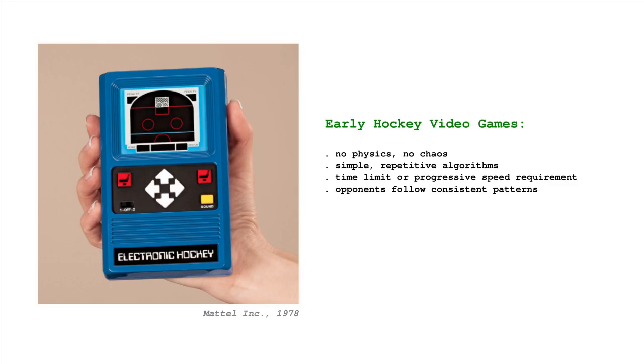Here's where I'm starting from. We have the handheld game from 1978 that was the first electronic hockey game that I remember. It didn't have any AI in it whatsoever; it was just an algorithm. Once you figured out the algorithm, you figured out the game, and once you figured out the game, it was less fun.